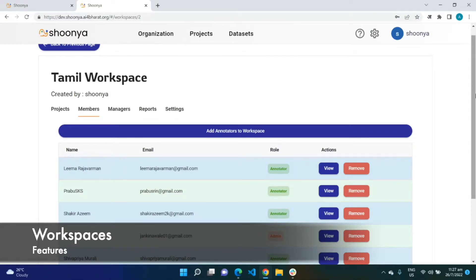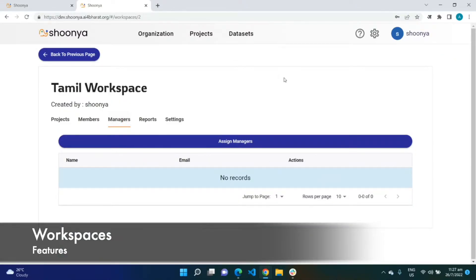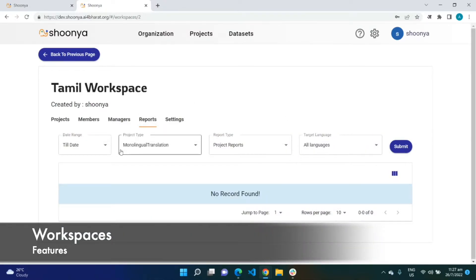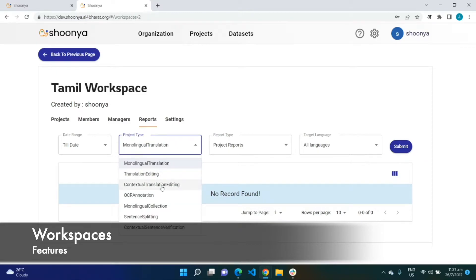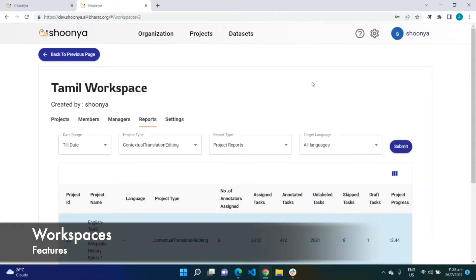These are the members who belong to this workspace, and every workspace has its own set of managers as well. The workspace report displays the performance statistics for this particular workspace.